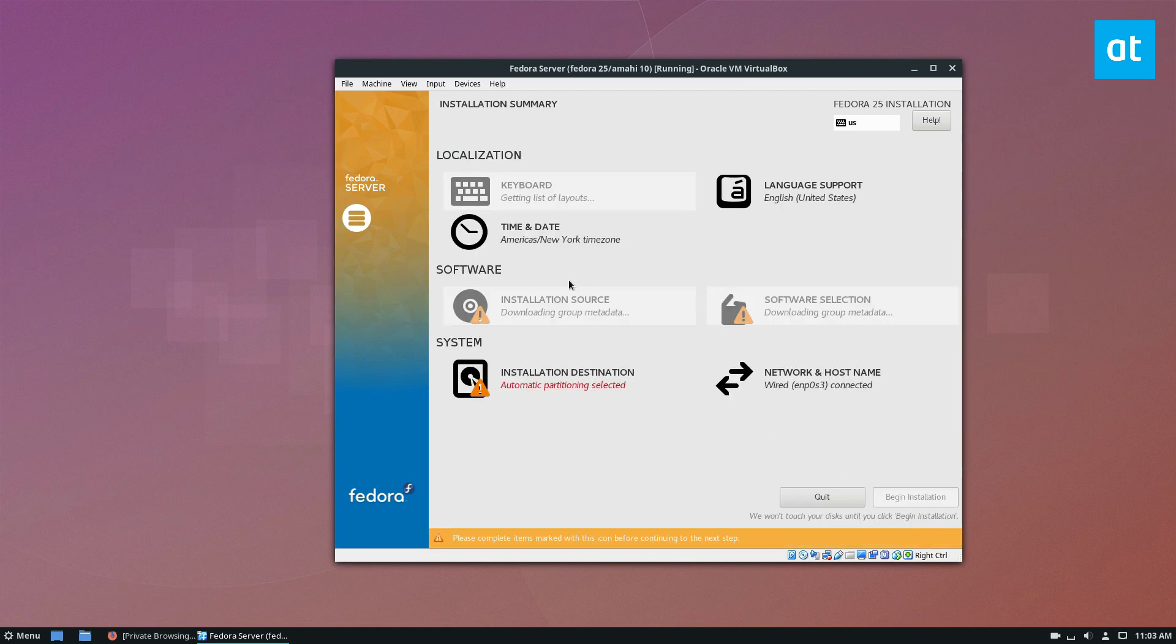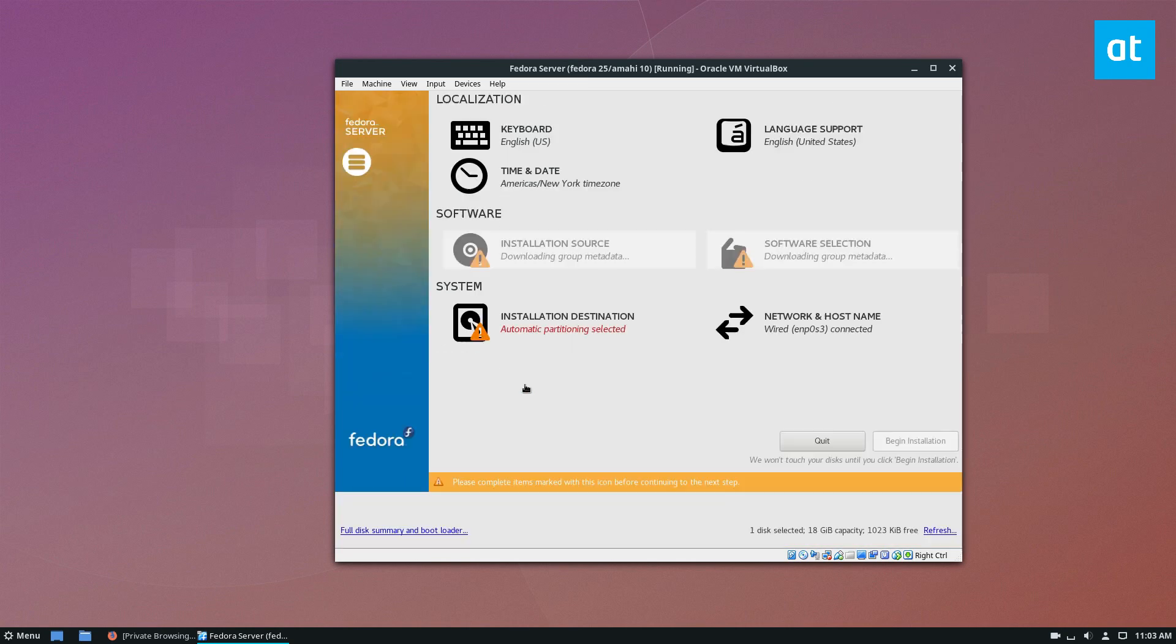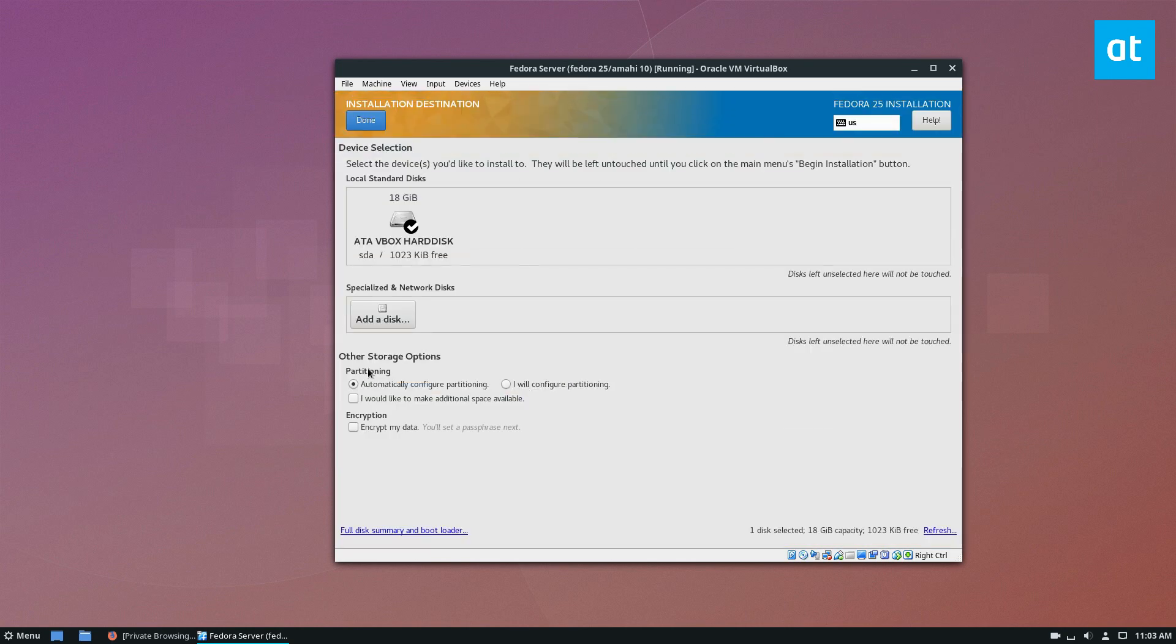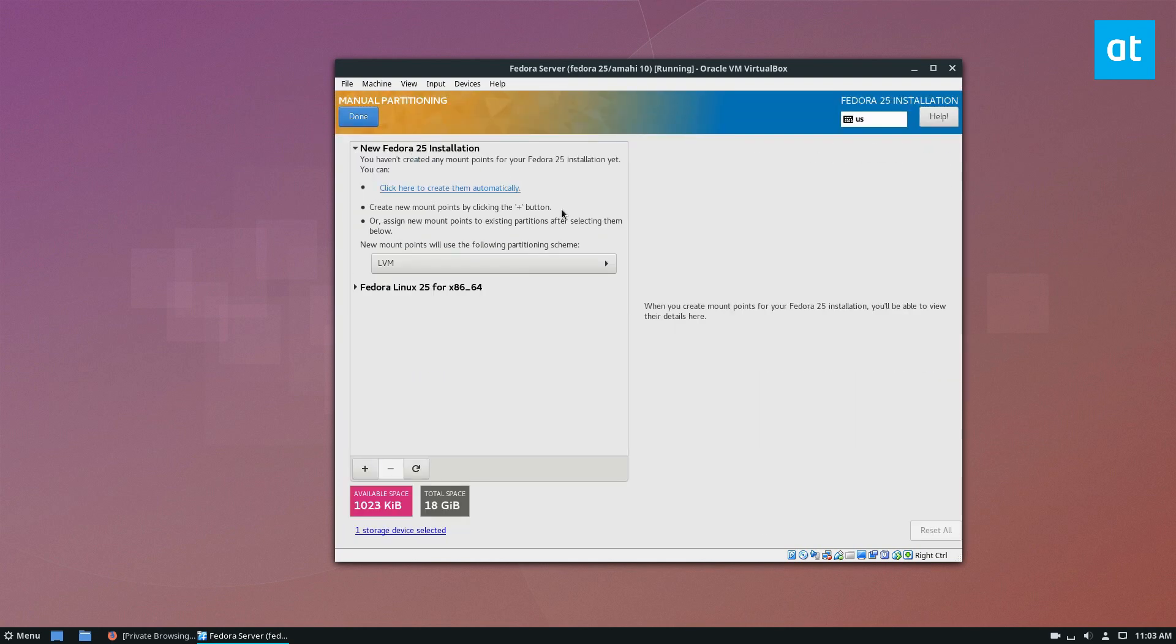And at this point, you need to set up the installation, software selection, and source. So we're going to start off with the system. You need to set I will configure partitioning, make sure your hard drive is selected, and then click the done button.